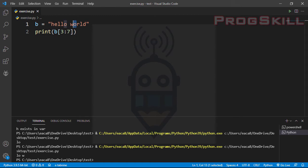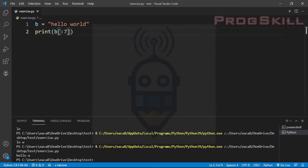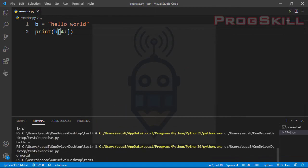I can slice from the start by leaving out the start index — the range will start at the first character. Let's see the result: 'hello w', and 'o' won't be printed because end-minus-one is the last index included. I can also slice to the end by leaving out the end index and starting from, say, index 4 — 0, 1, 2, 3, 4 — which is 'o', and I'll get all characters from 'o' to the end of the string.